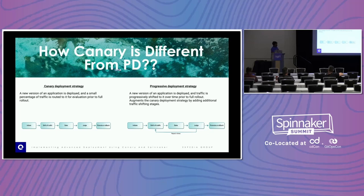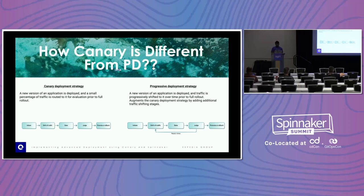Here is a quick difference between canary and progressive deployment. In canary, we initiate the step, do a traffic shift — for example, 5% — then check and validate whether the deployment is going fine, do the judgment, and promote to 100% traffic shift, or do a rollback if it is faulty. In progressive deployment, rather than doing this judgment only once, we have to do it in multiple stages — that's why it is called progressive.